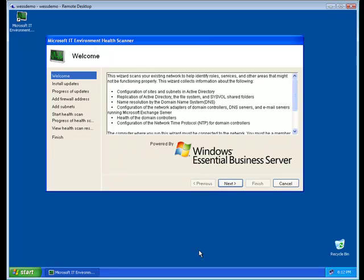to do an upgrade or a migration, whether you're going to Windows Essential Business Server or Windows Small Business Server or pretty much anything. The start of a successful migration is really having a healthy environment. So that's where the Health Scanner tool really comes to the fore.